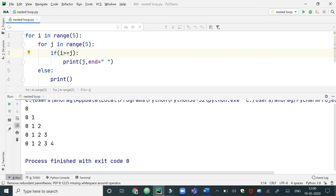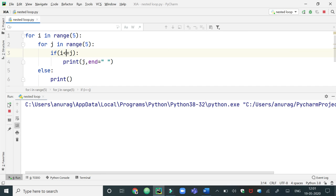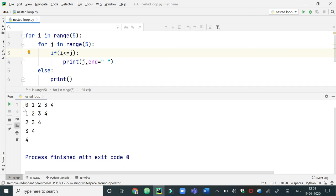If I change the printed value to j, it will show what values the j counter variable takes: first time 0, second time 0 and 1, third time 0, 1, 2, and so on. If I change the if condition from greater than to less than, it will print the pyramid in an inverted manner. This is how nested loops work in a program, and we can implement nested loops in many conditions. Thank you.